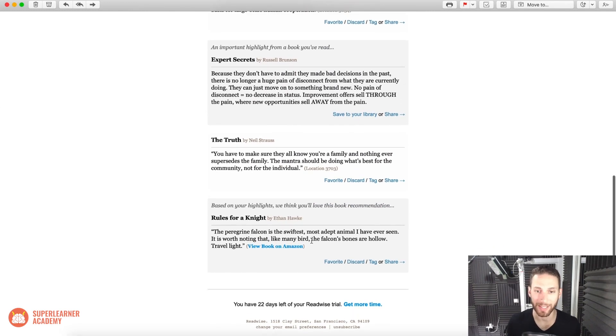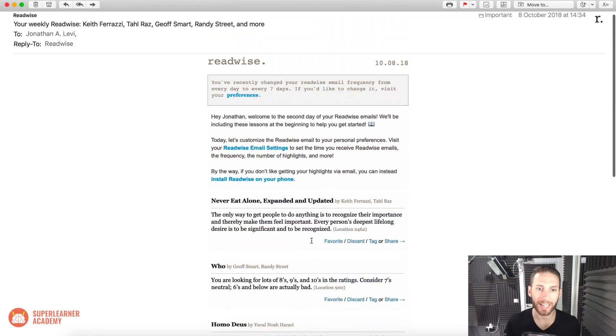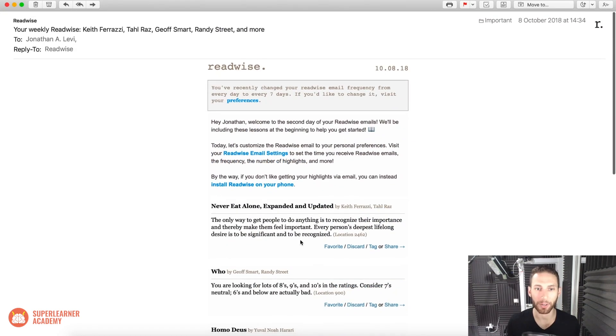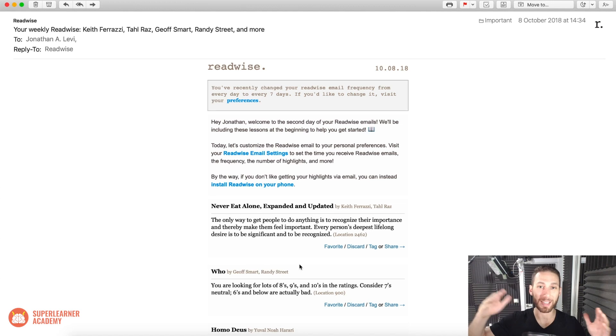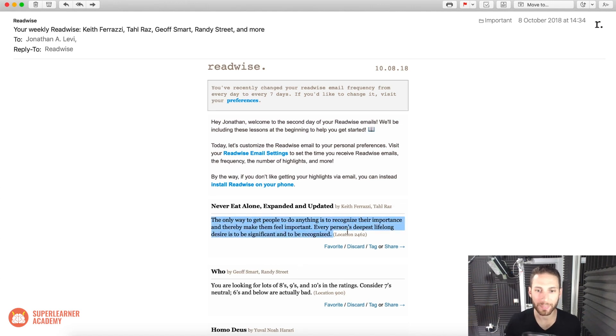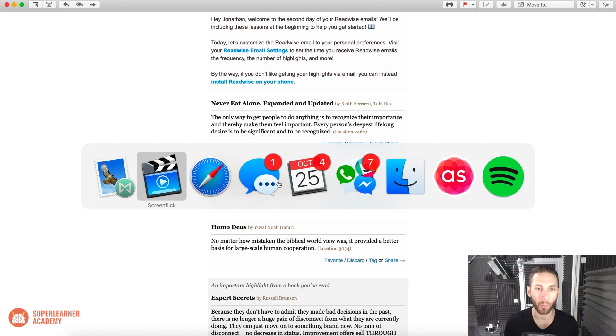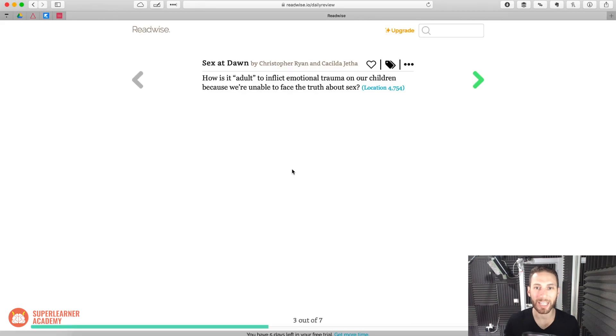And they even recommend a book based on the highlights that I've made. So I can just go through periodically, and they're already doing all the work of spacing these out over time. So that's really phenomenal. And I can just review the highlights from all the things that I want to learn. It's a really phenomenal way to keep abreast of the books that you're reading.